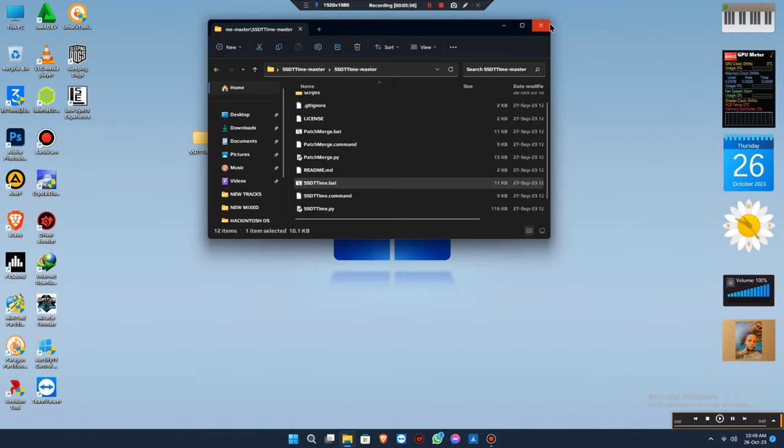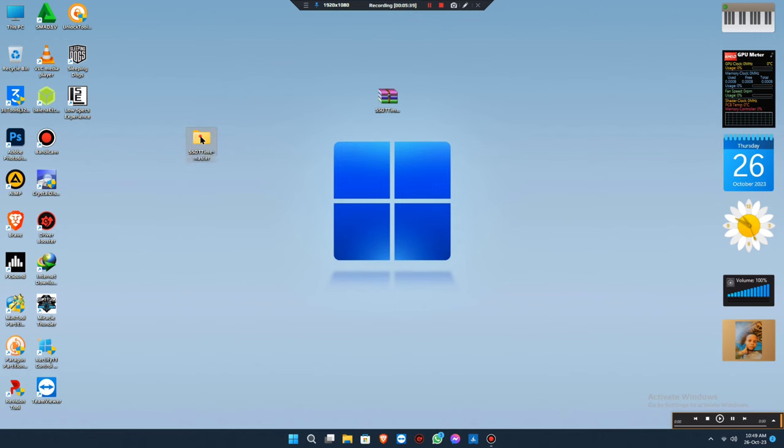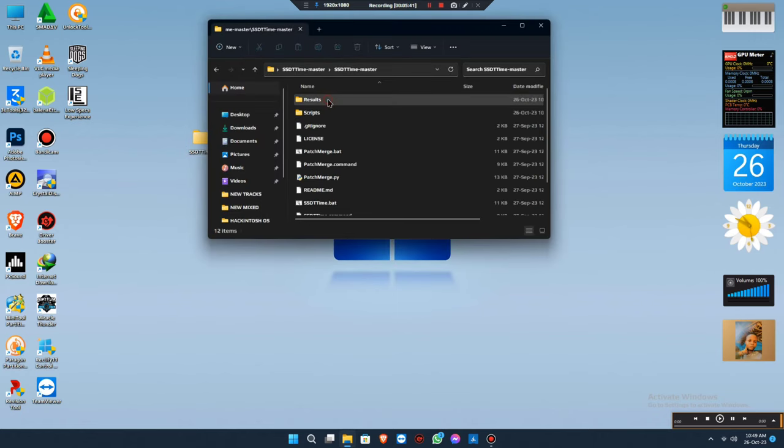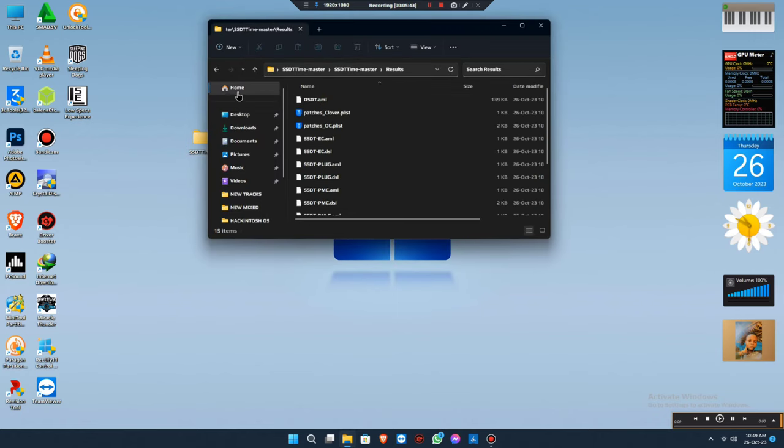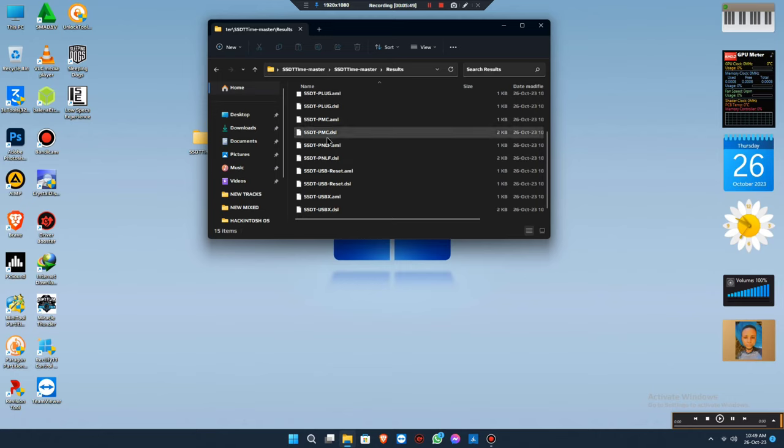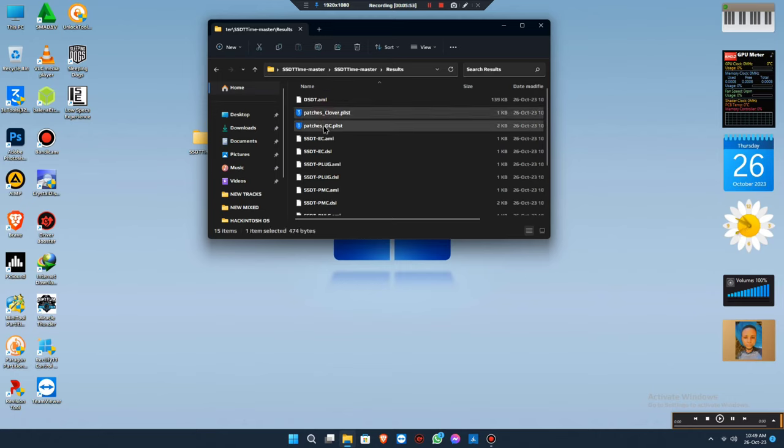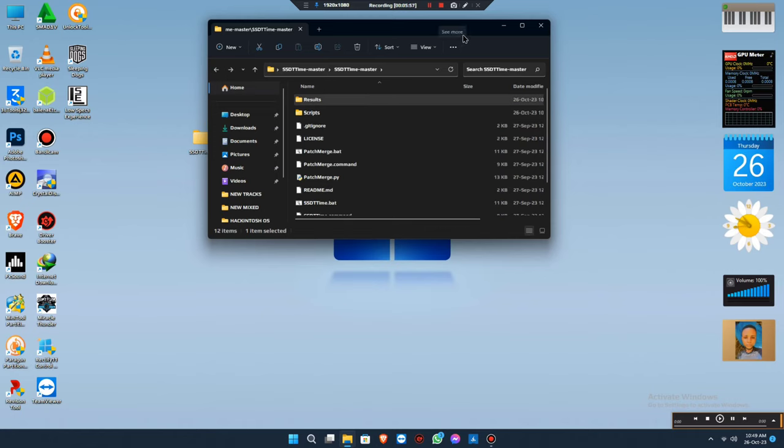When you complete, you close it. You just open the folder you extracted. You go to the folder and you'll see there's a new folder created called Results. That is where you find the newly created or the patched SSDTs. This is how you're going to see it. The OpenCore and Clover patch files are all in it. Thank you guys.